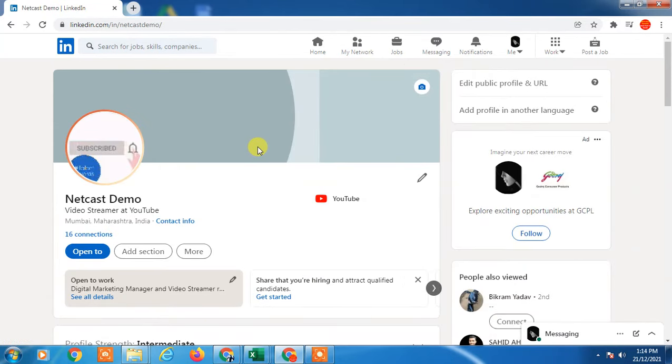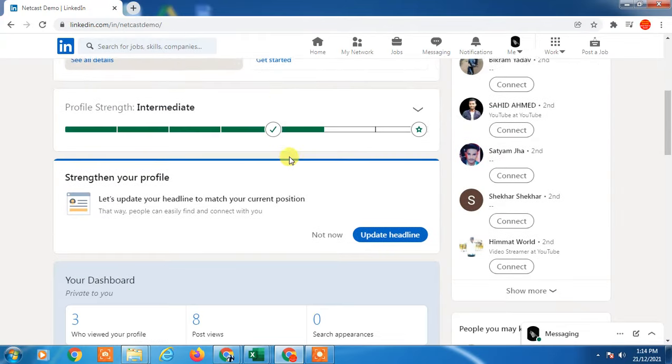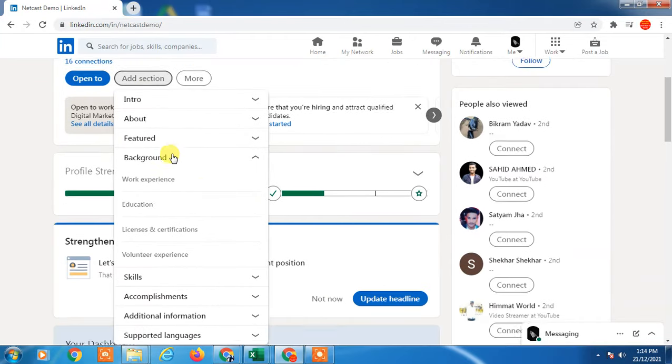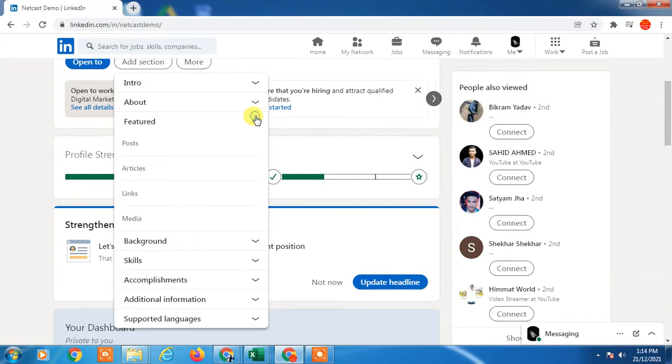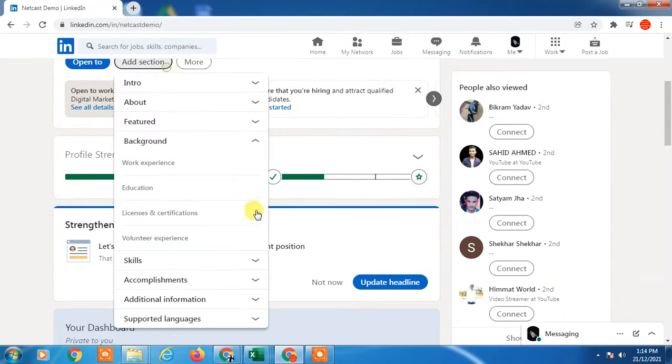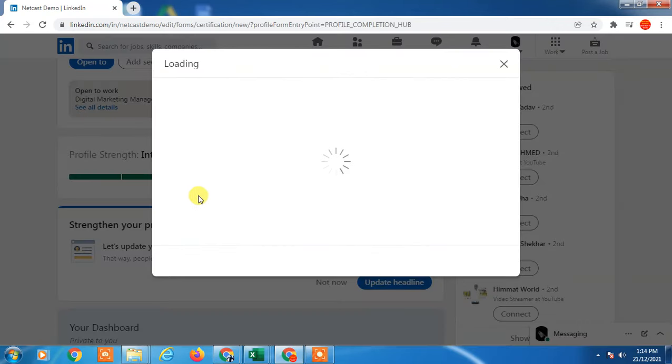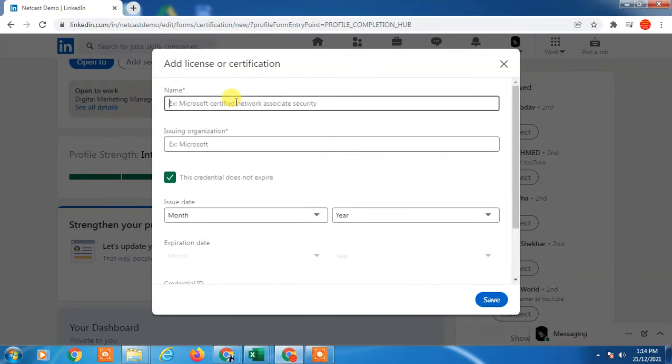Now add your badges by clicking 'Add Section.' In Add Section, go to Background, and you'll see 'Licenses and Certificates.' Click on it and enter the name of your badge.